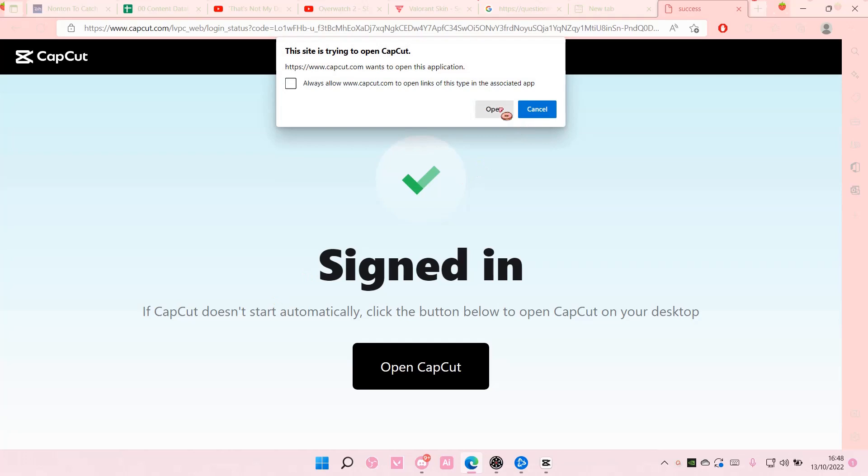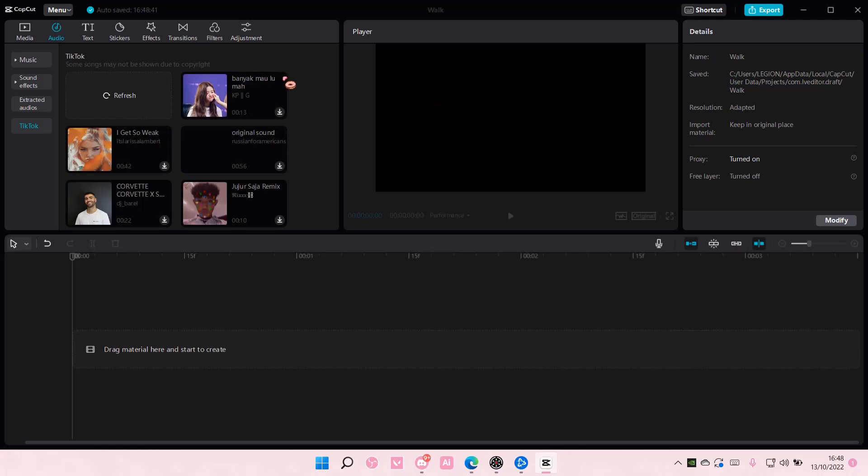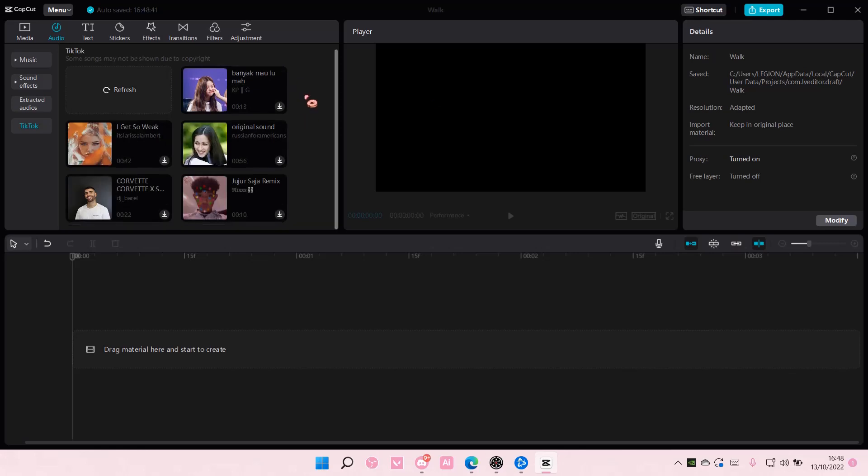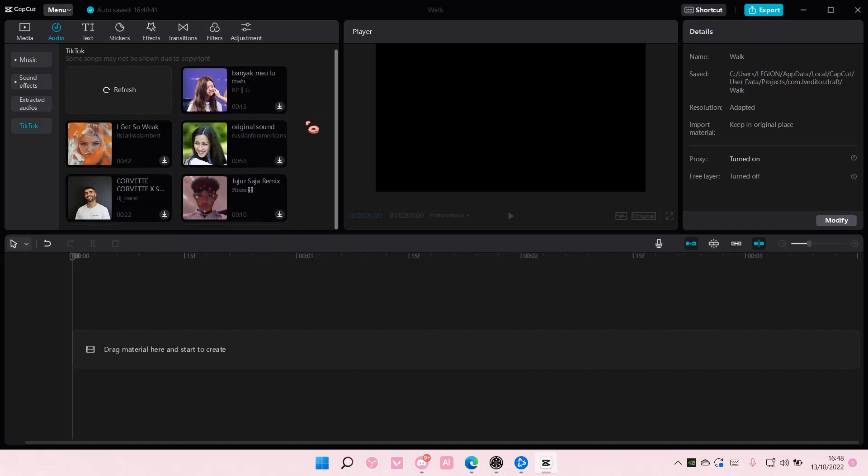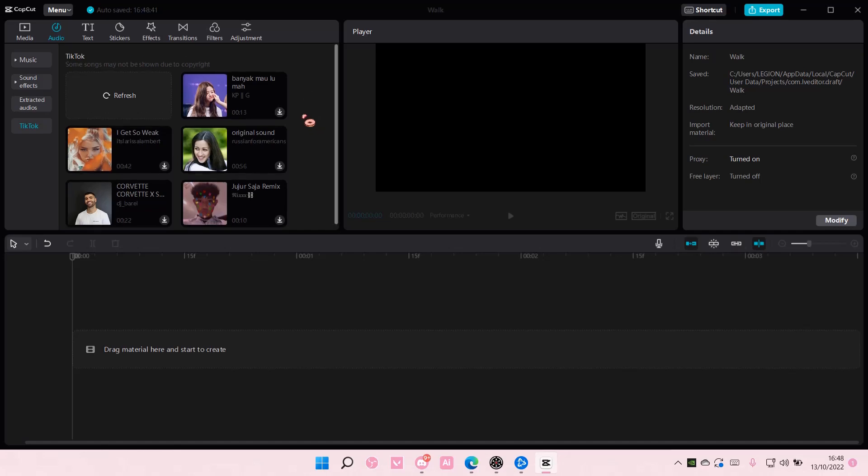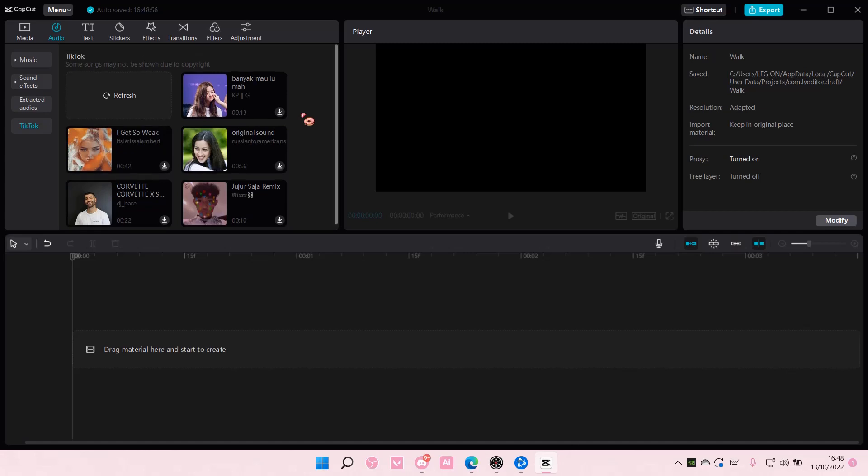Then you're just going to open CapCut and hopefully the audio will be here. As you can see, the songs that I like, like Favorite Tread, will be there, but it won't all be there. So just keep that in mind.